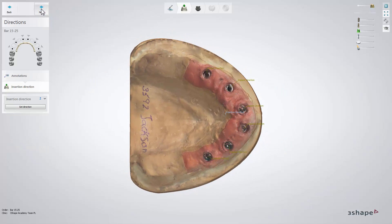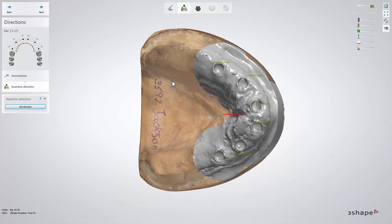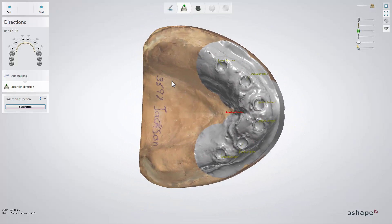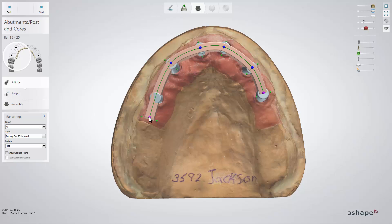An optimal direction will be calculated by the software, but you can modify it at this step. If it is moved too far for the abutments, the software will notify you with a red vector and a callout. Once the insertion direction has been set, click next and start the bar design.